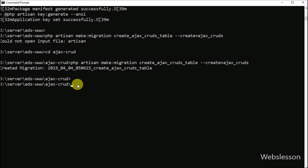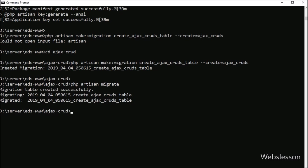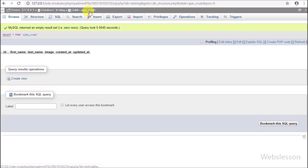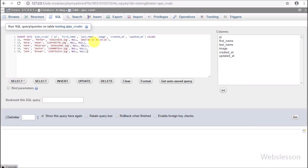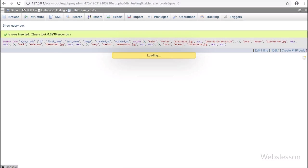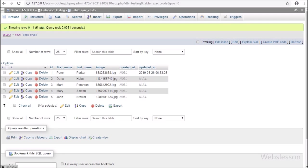Now we go to the command prompt and write this command. This command will migrate the table structure from the Laravel application to the testing MySQL database. We go to the testing MySQL database and here we can see the ajax_cruds table has been created. First we insert some data into this table, then we will display it in jQuery Datatables with Laravel 5.8.